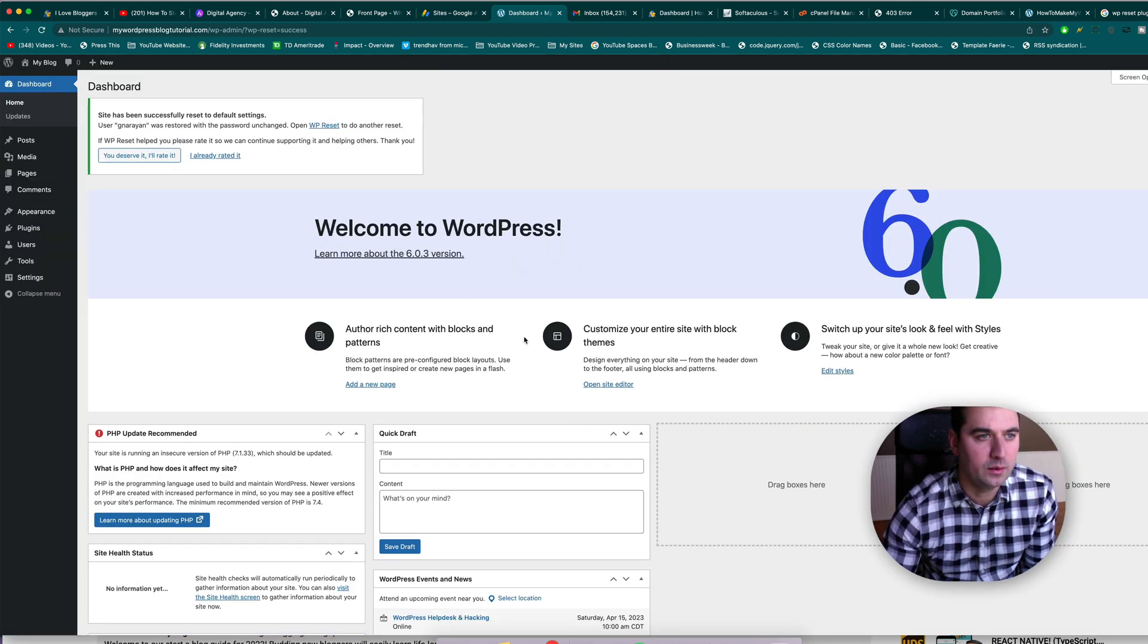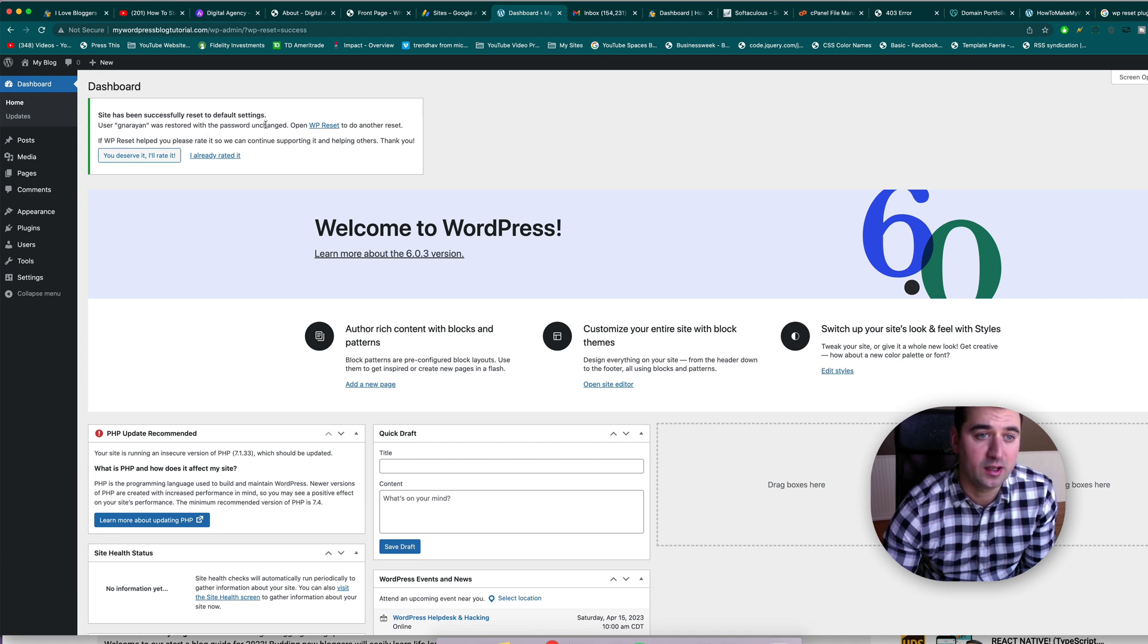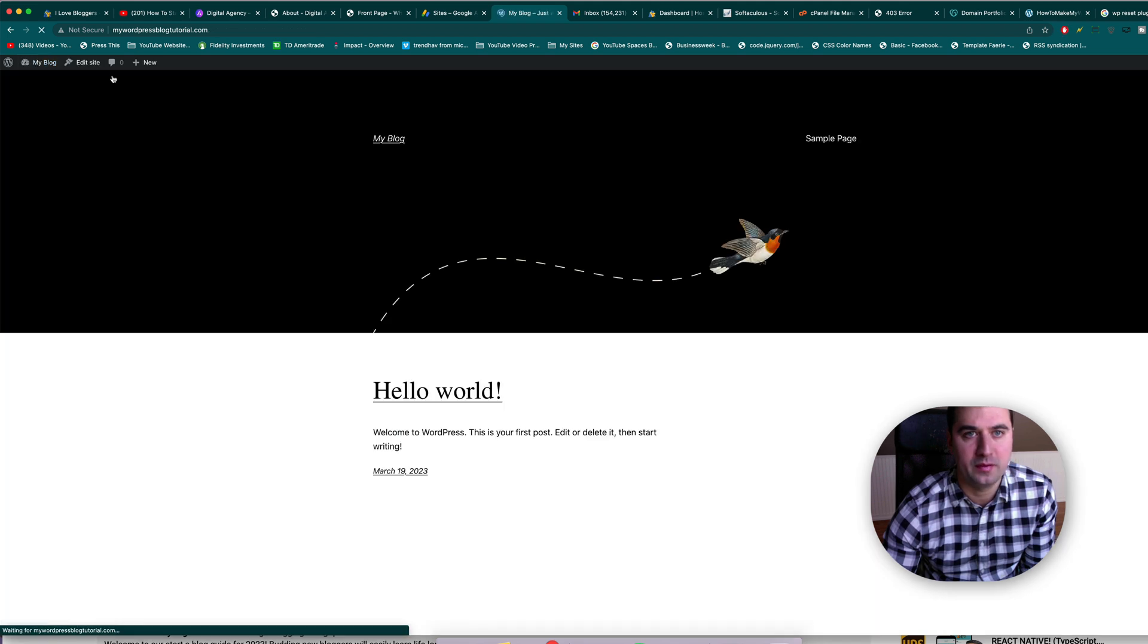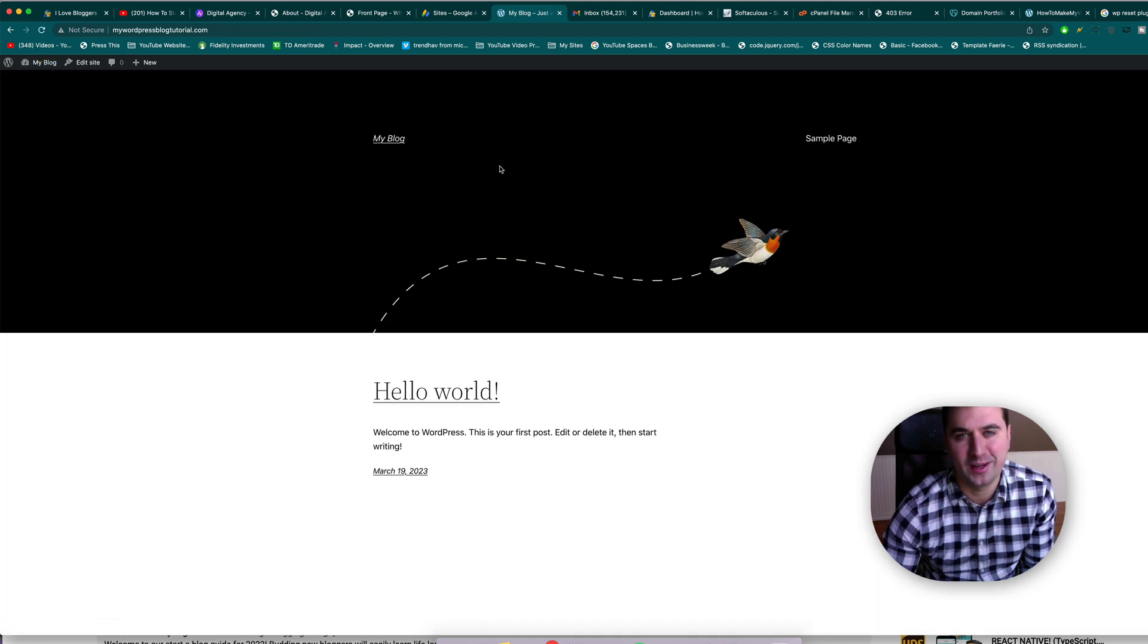So it says it's been successfully reset. User gene around was restored, password unchanged. That's good. And welcome to WordPress, and here we have a fresh copy of WordPress ready to start building. Great job.